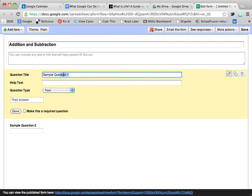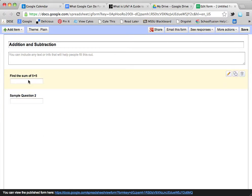My first question is going to be: find the sum of 5 plus 5. It has a text box, so if I hit Done, my students should have to type the answer in there.